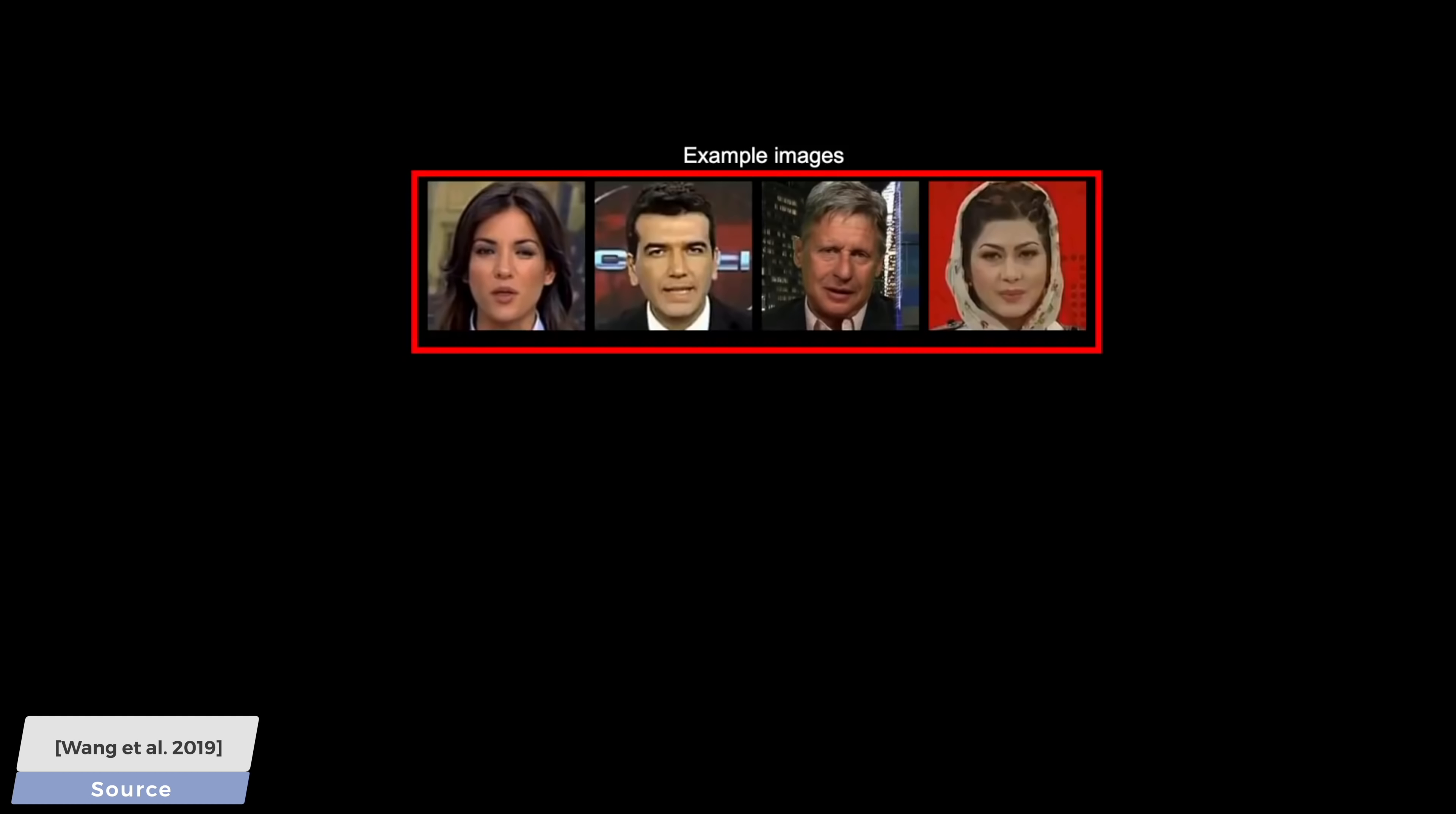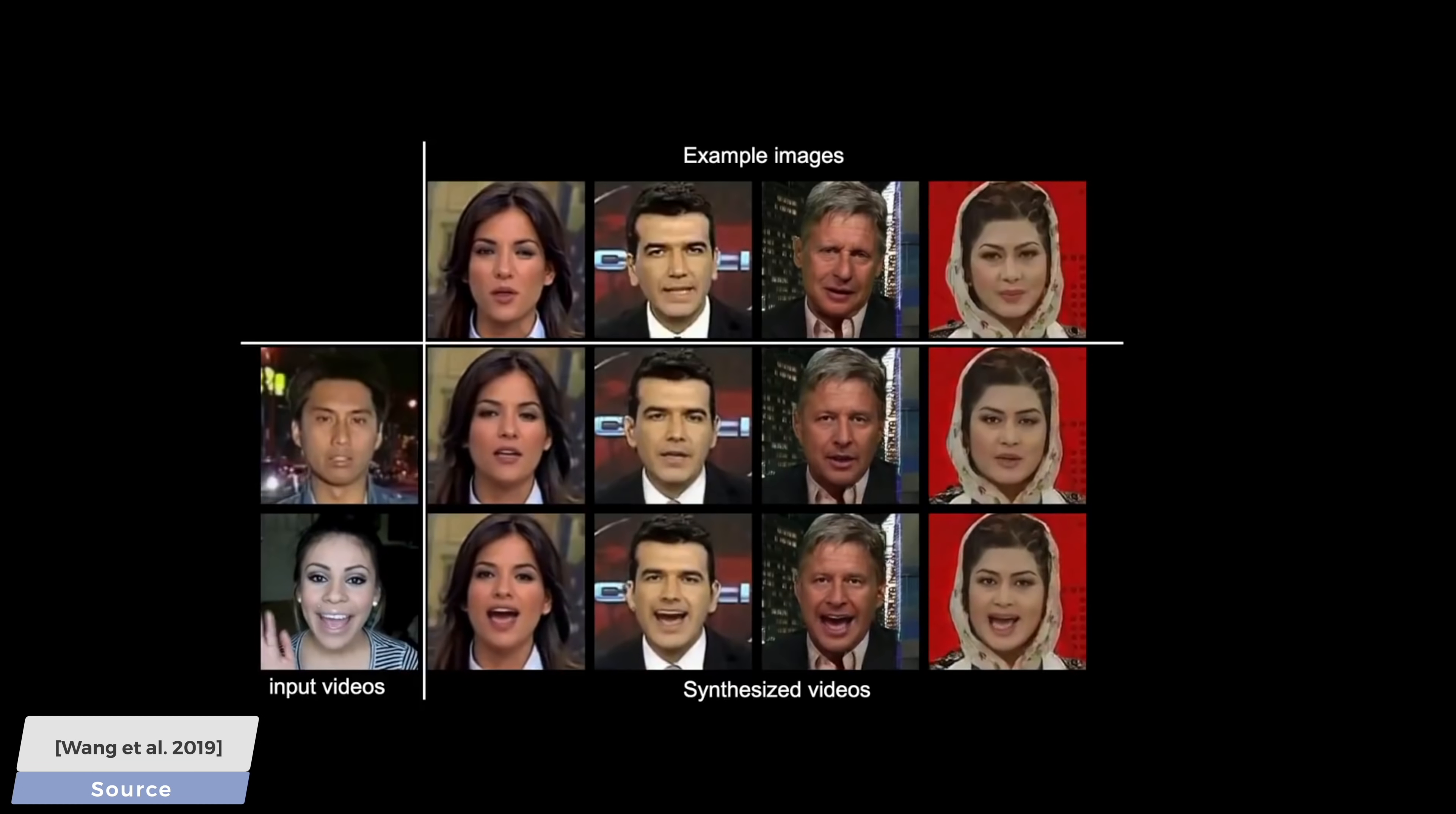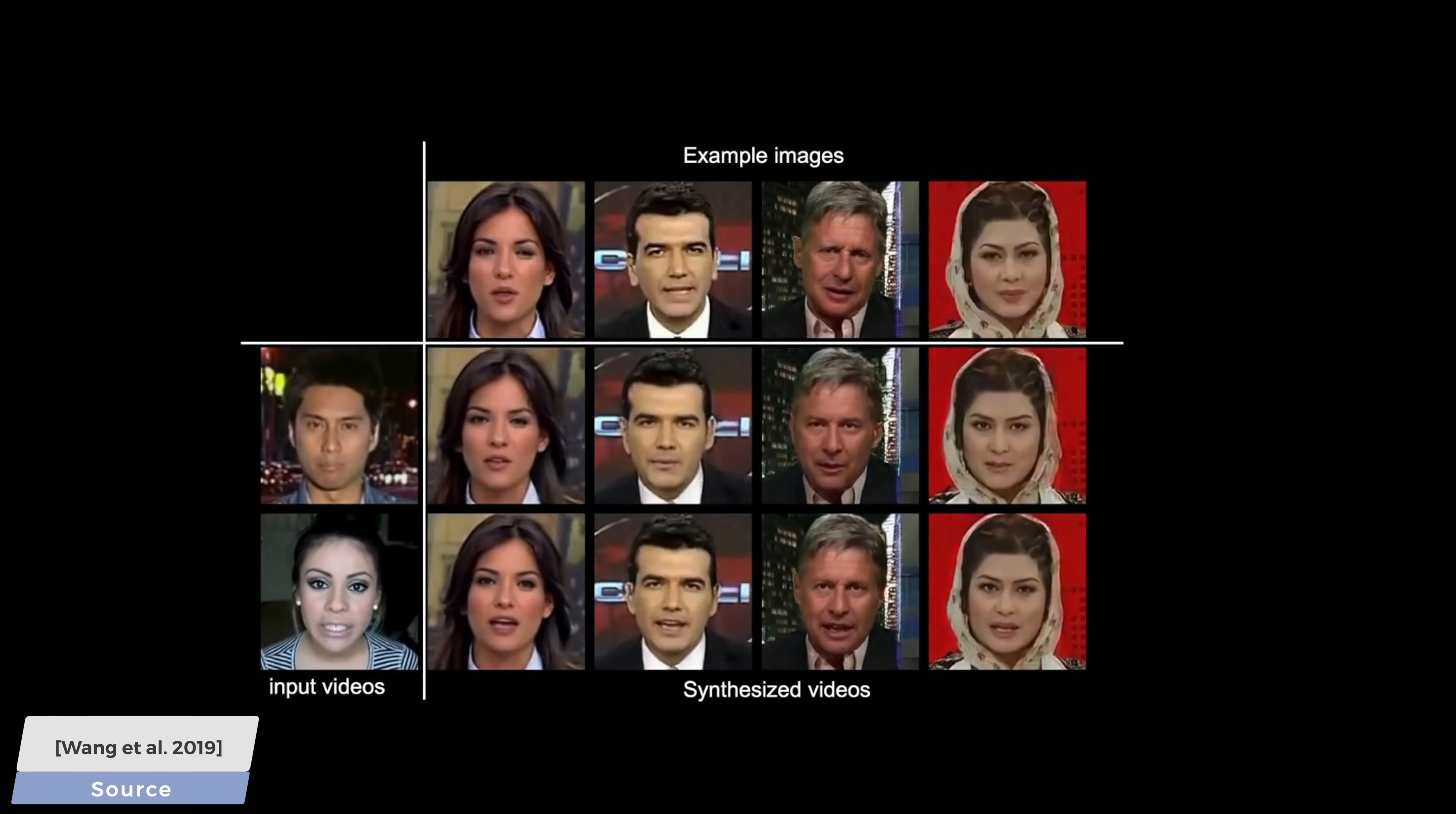For instance, we can also specify the input video of us, then add one or at least a few images of the target subject, and we can make them speak and behave using our gestures. This is already absolutely amazing.